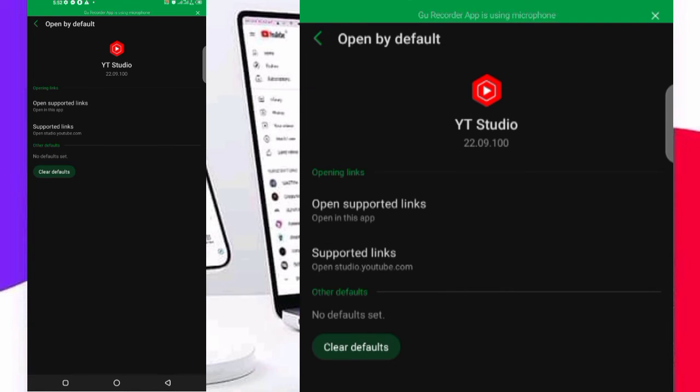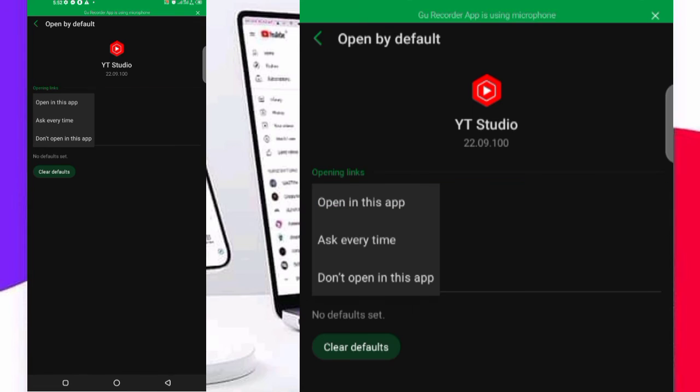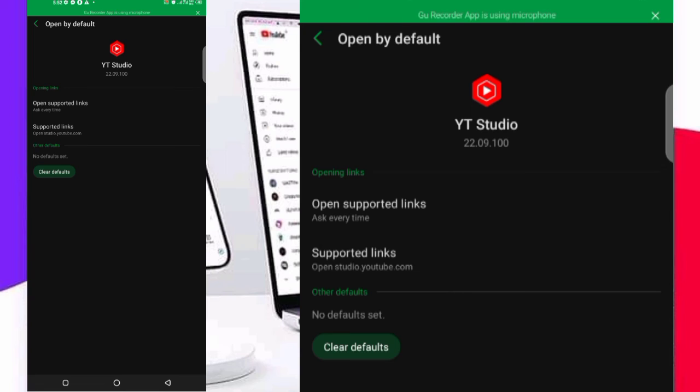Now you see opening this app, ask every time, don't open in this app. Click on ask every time. So when you click on customization right now, it will ask you if it is on the YT Studio or on Chrome. Then click on Chrome, it will not take you to that place, then you start your customization.